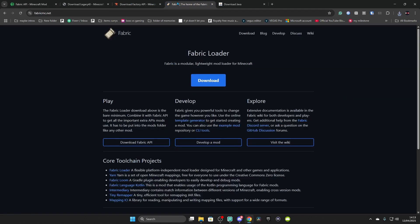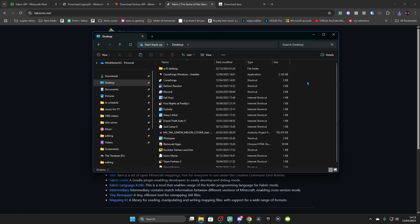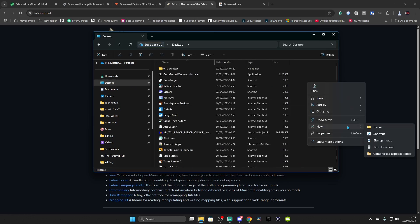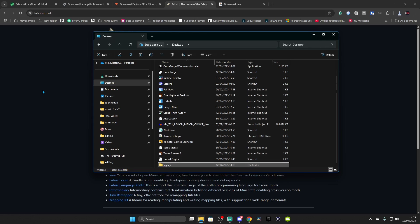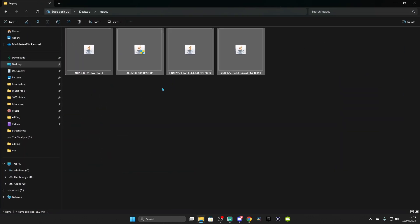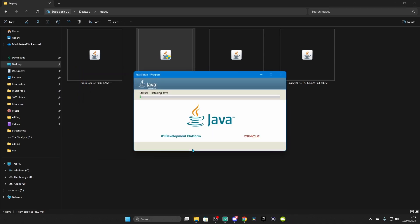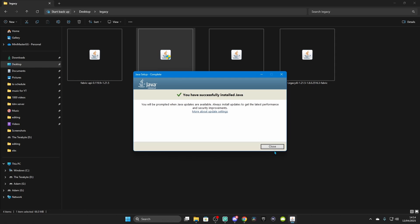Those are all the mods. Go to your Downloads folder, select all of them, and press Ctrl+X. Go to your desktop and create a new folder — name it Legacy. This is where the mods will temporarily sit. After you have everything you need, go to the JRE installer, which is Java. Double-click on it, click Yes on the prompt, then click Install, and Java should install to your computer. Once finished, it will say you have successfully installed Java. Click Close.